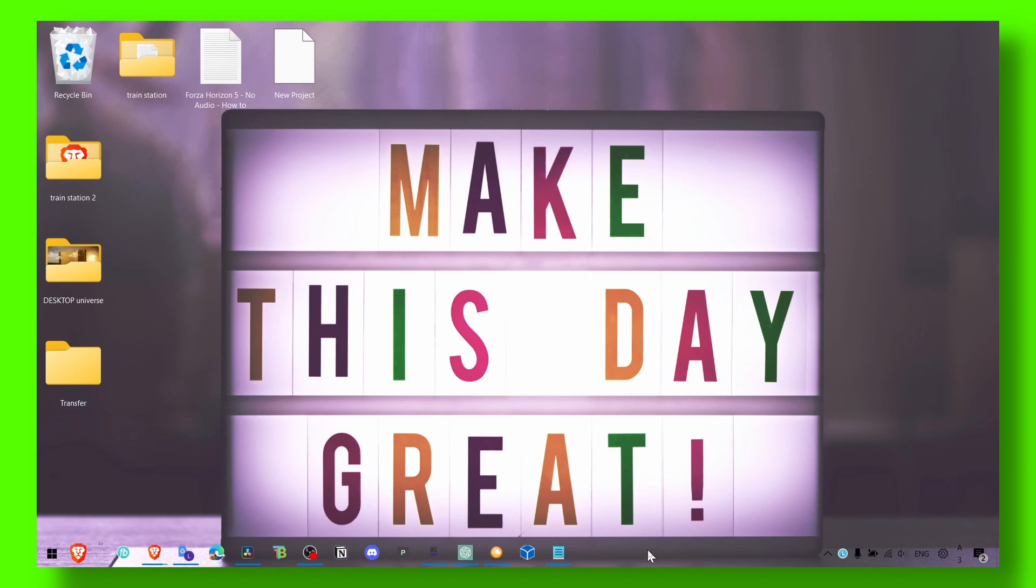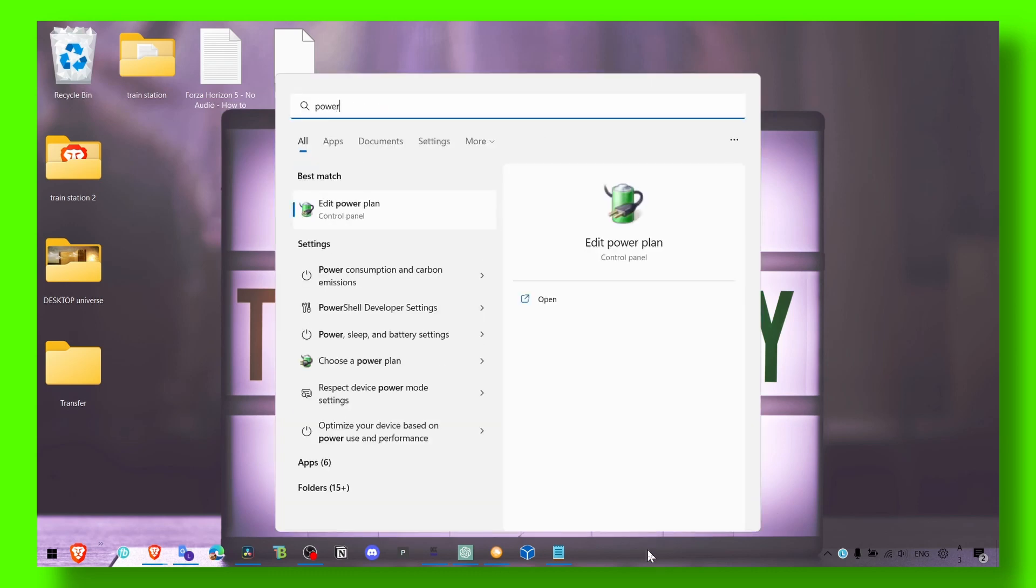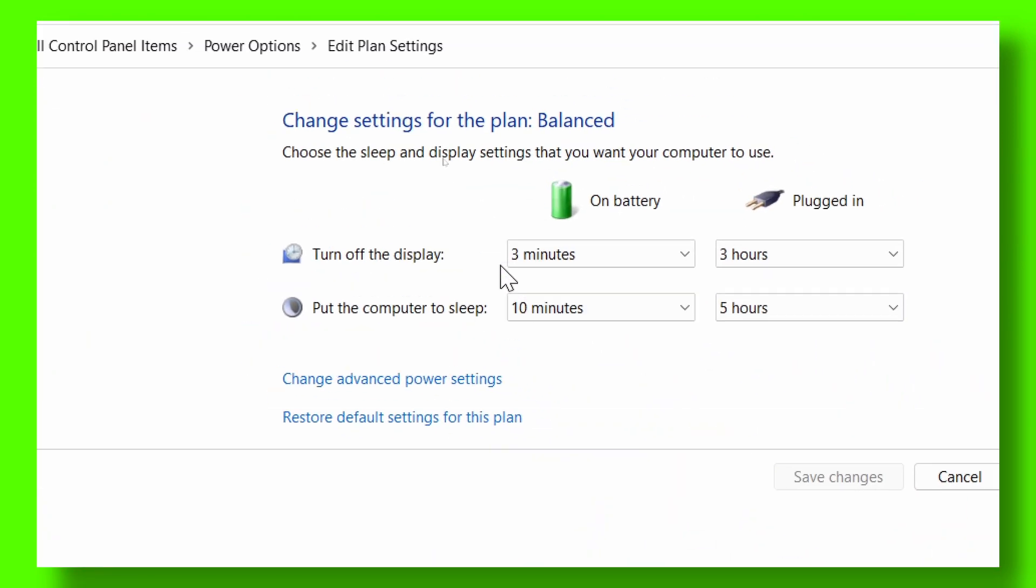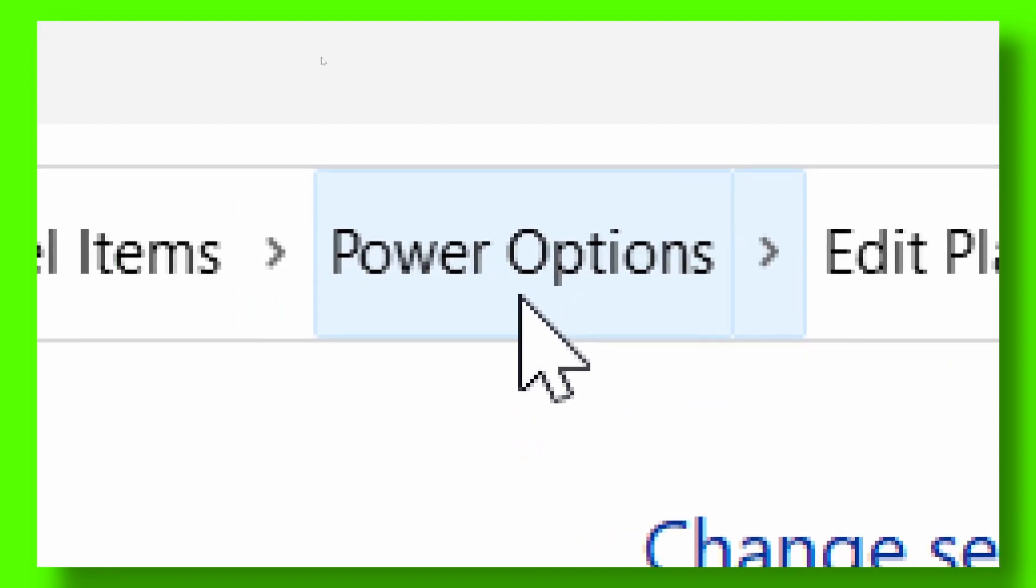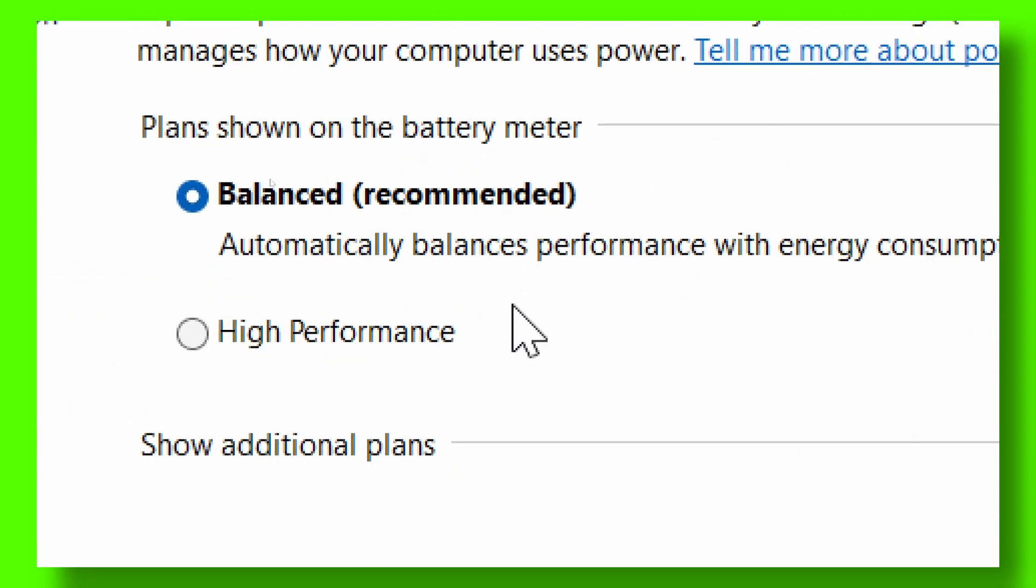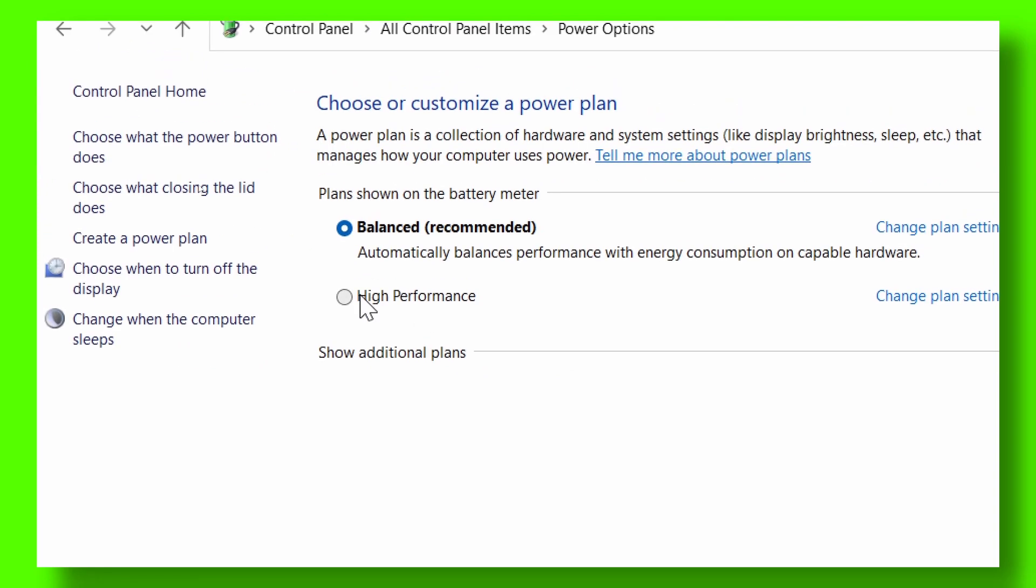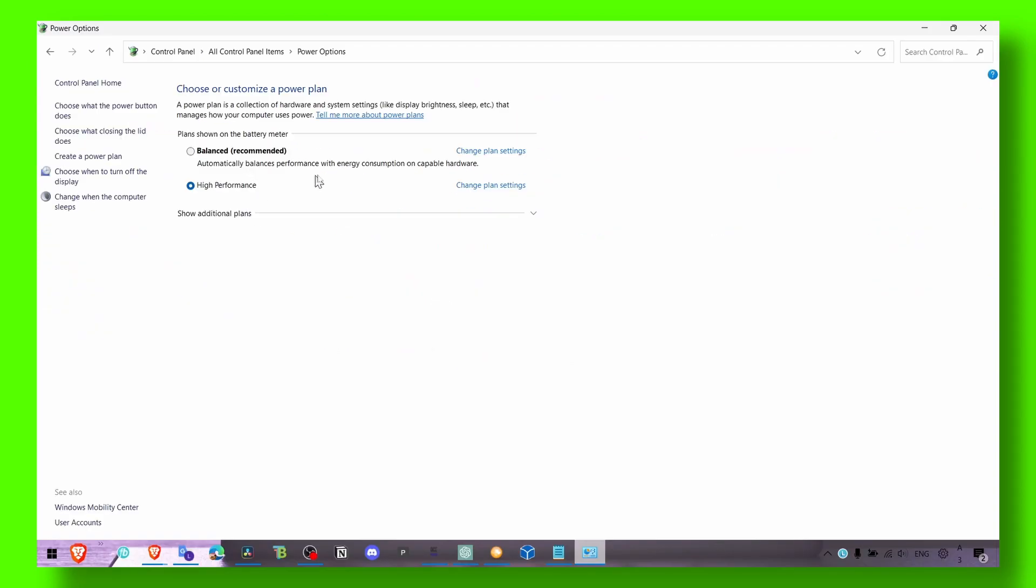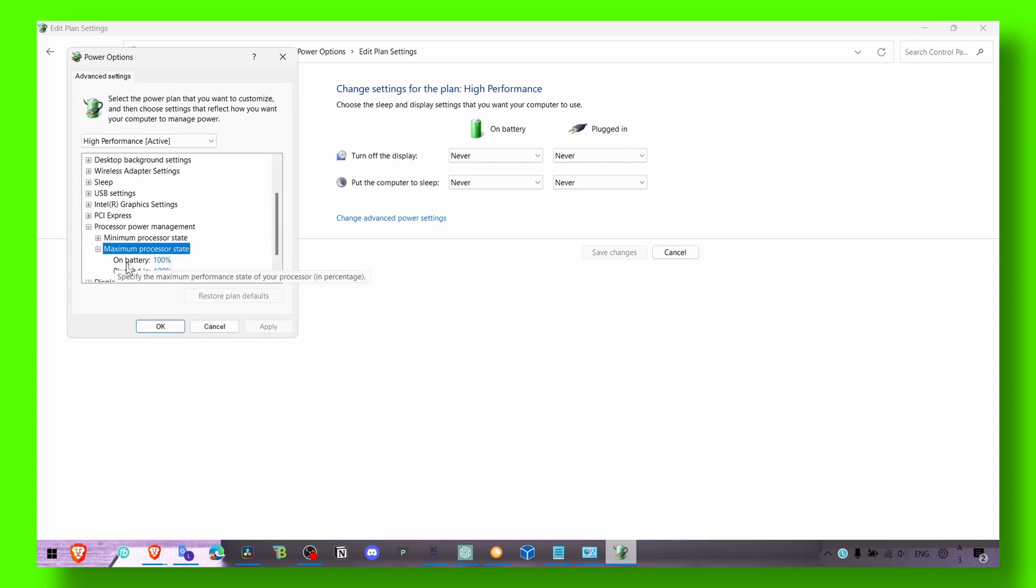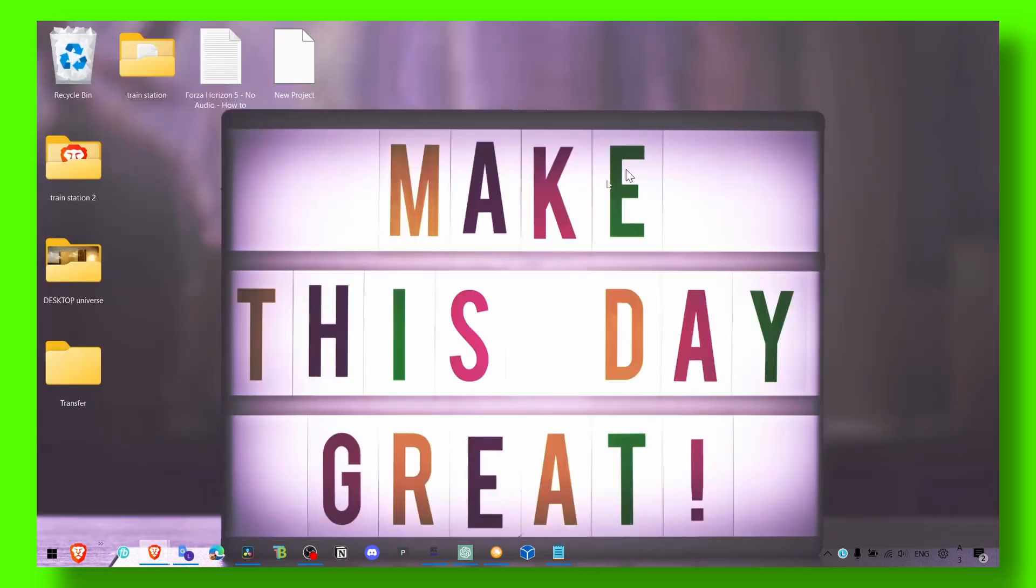Now, the first method is to open the search bar. Type 'power options,' click on the first option, and here you should see high performance. Select high performance, and here you should have processor power management set to 100 and 100.